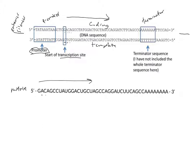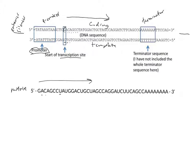In the coding strand, we have G, A, C, A, G, C, C from the start of the transcription site. And here we also have G, A, C, A, G, C, C, and so forth. But the difference is that we have U's in the mRNA instead of T's in the DNA sequence. So a reminder that the mRNA is complementary to the template and similar to the coding strand.